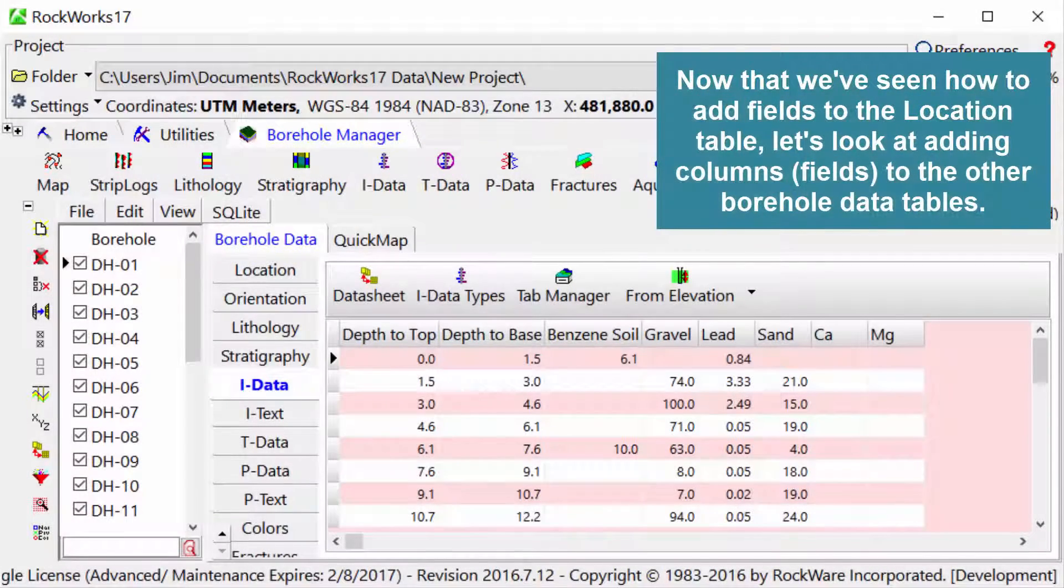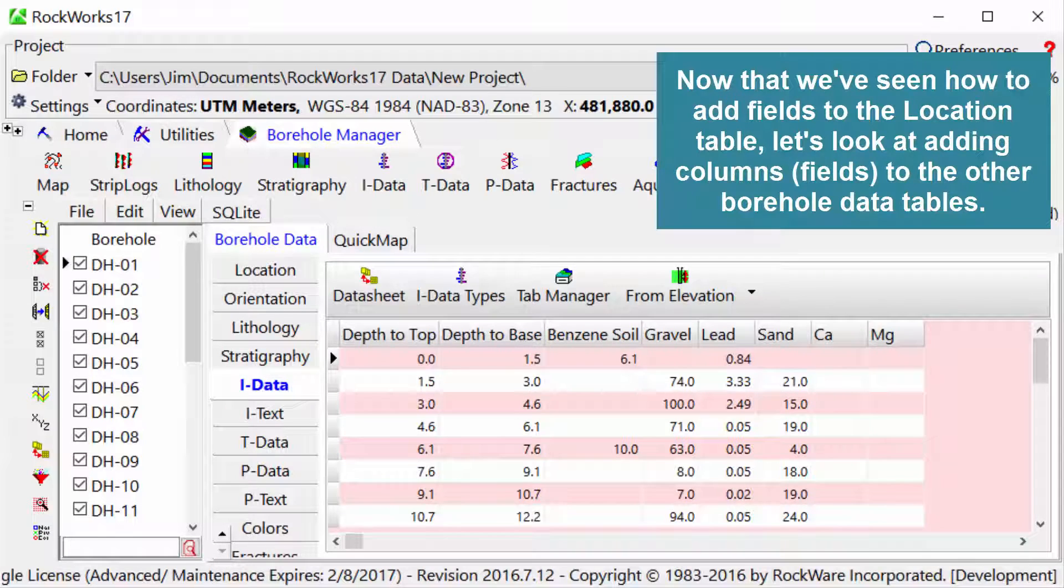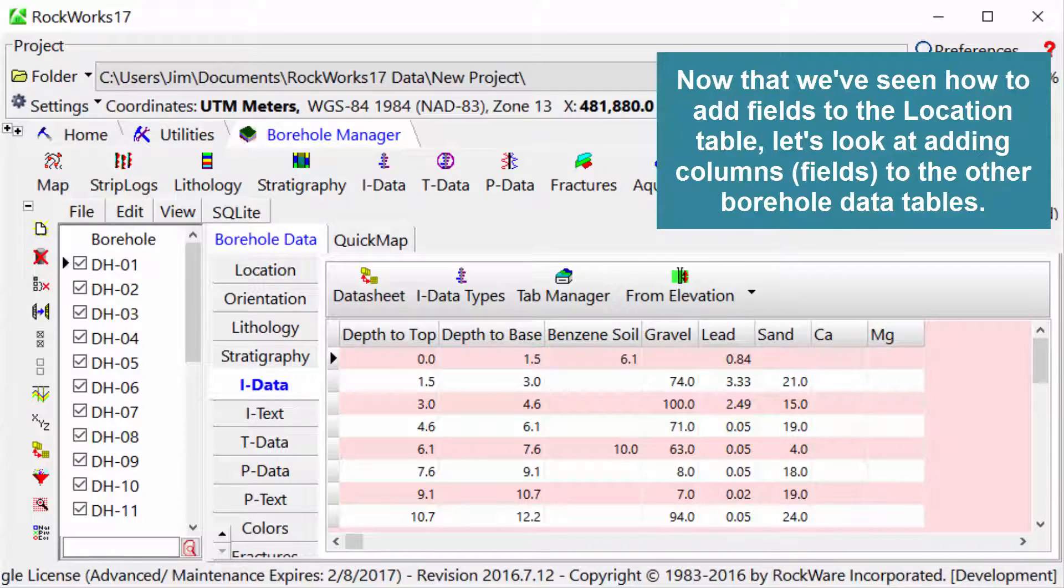Now that we've seen how to add fields to the location table, let's look at adding columns or fields to the other borehole data tables.